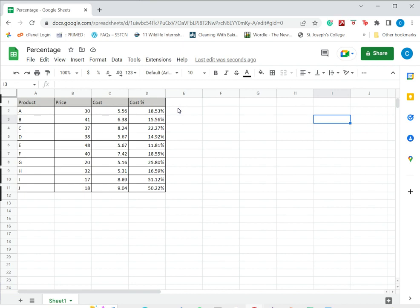So this is how to calculate a percentage in Google Sheets. Please read the appended article for more information.